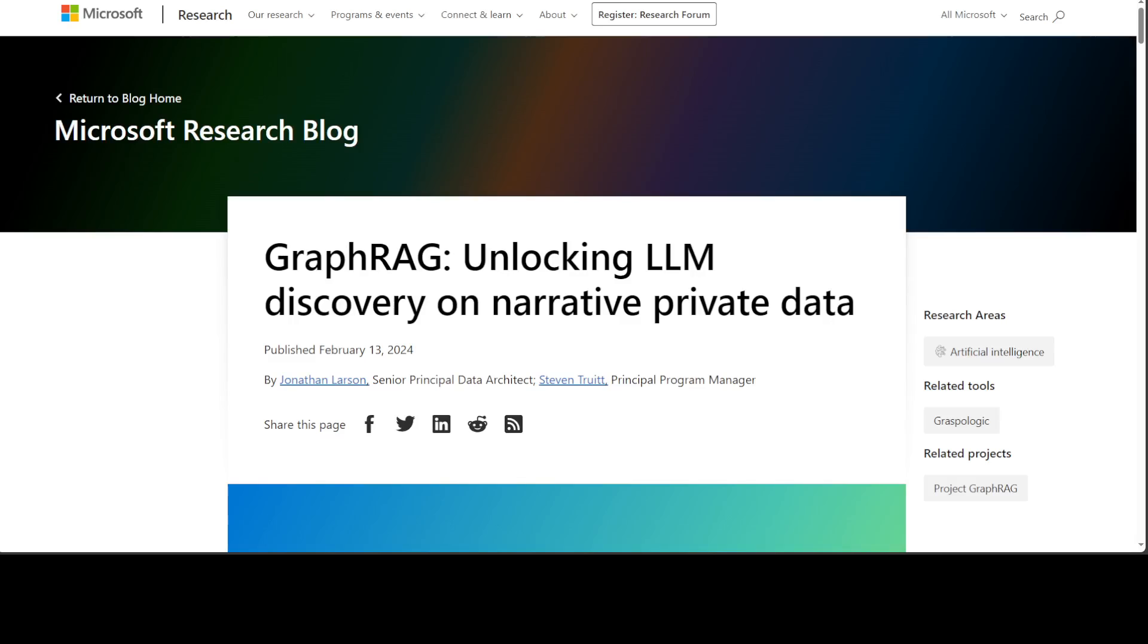But GraphRAG gives it a good twist. GraphRAG uses LLM-generated knowledge graphs to provide substantial improvement in question and answer performance when conducting document analysis of complex information.